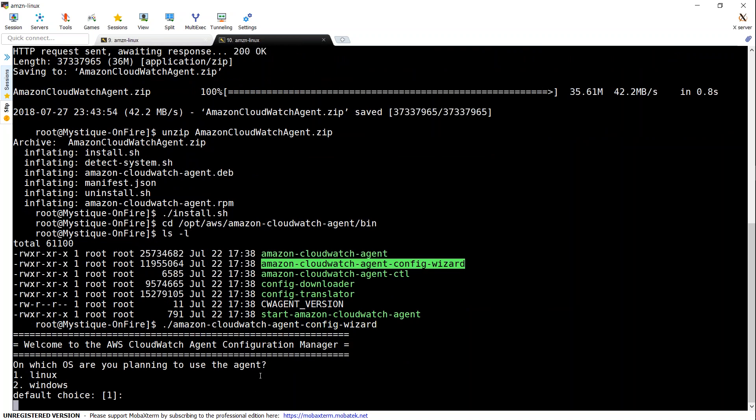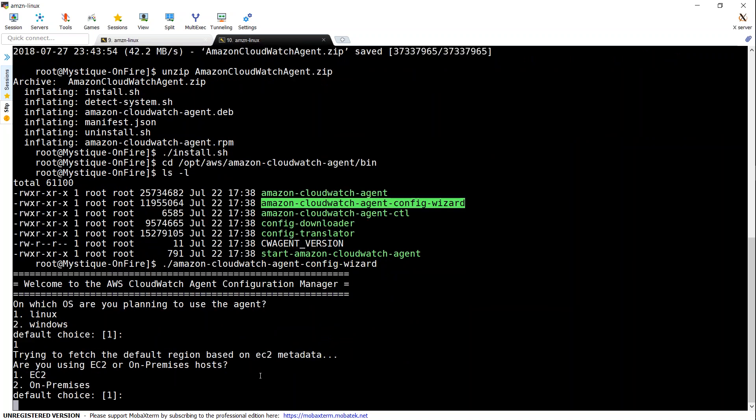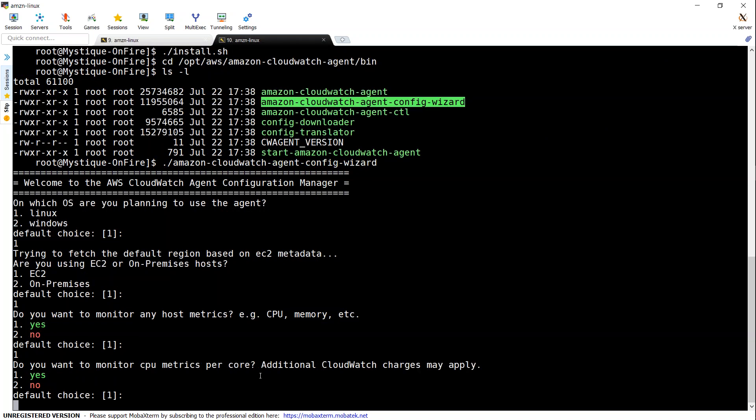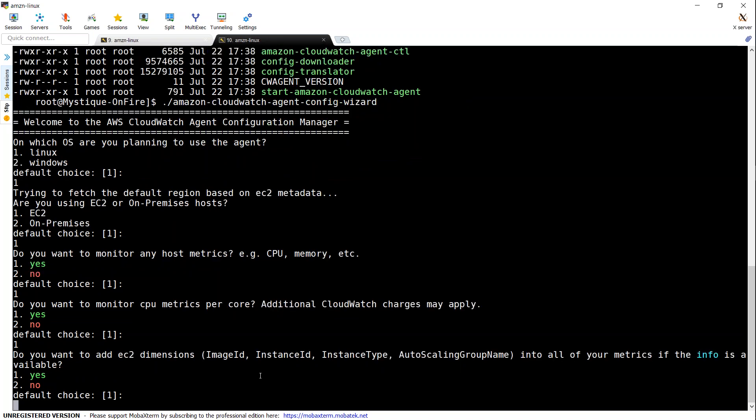So once I execute it, it is asking me whether I want to run it on a Linux or a Windows machine. I'm going to choose Linux. And whether it is on-premise or on the Cloud, I'm going to say Cloud. Do I want the host matrices? Yes. And do I want to have CPU matrices? I'm going to say yes.